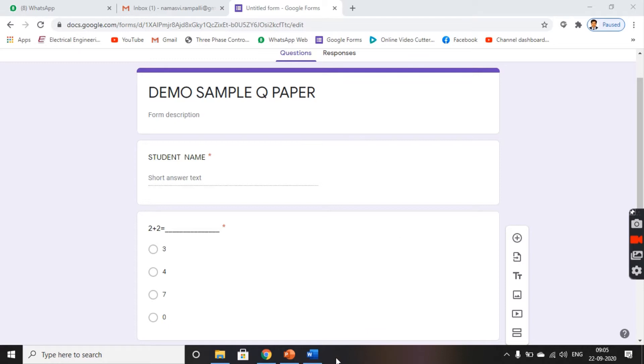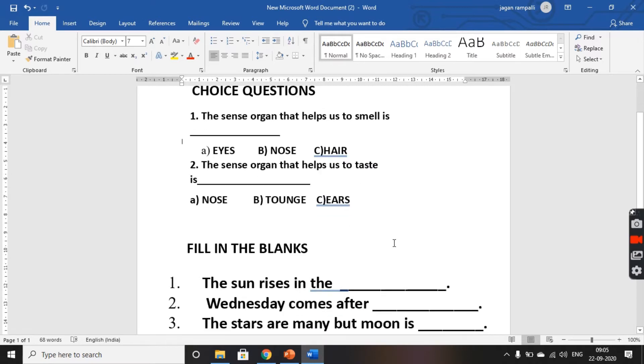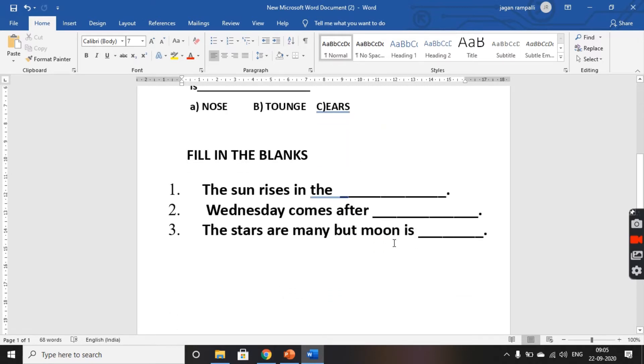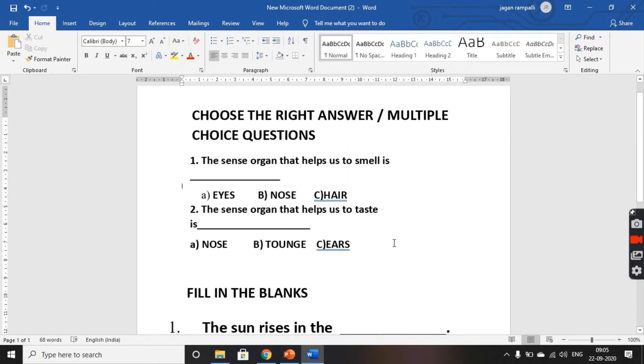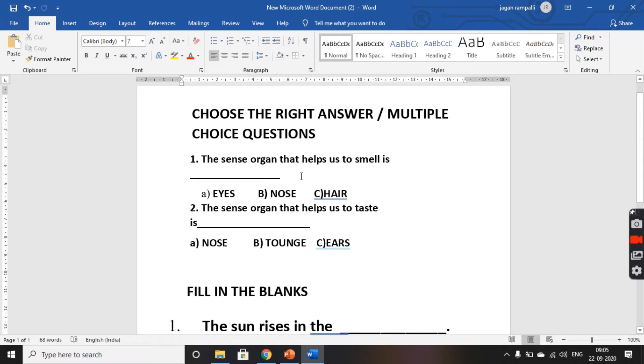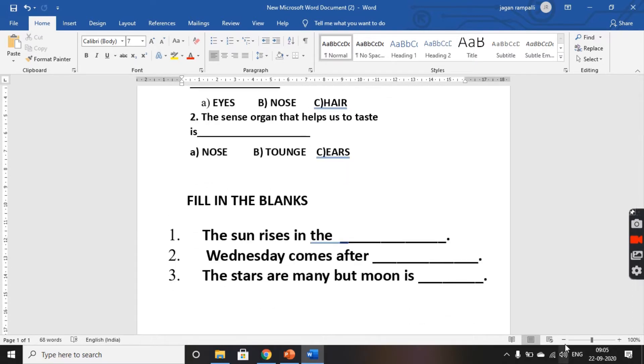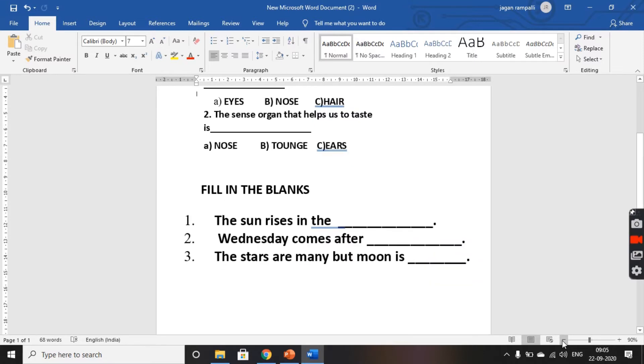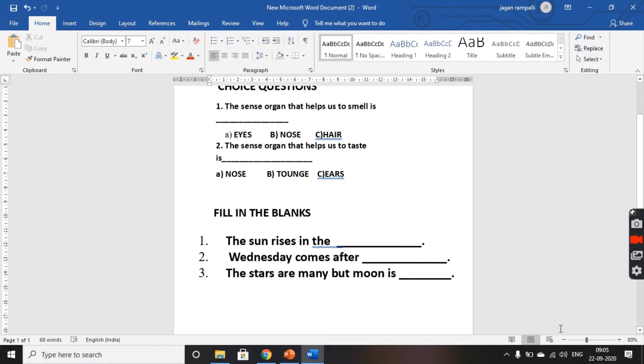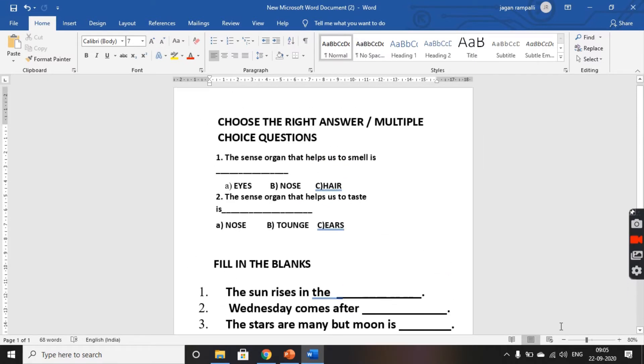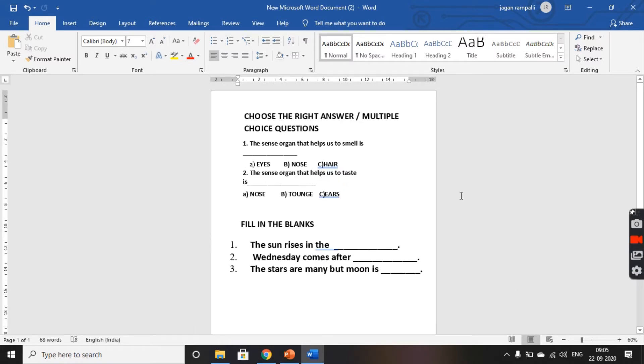Now, open the Word document where you have your subjective type question paper. You have all the questions typed here. To get all the questions onto a screen, you have a zoom bar here. You can just zoom it down so that you can see the complete question paper here on a single screen.